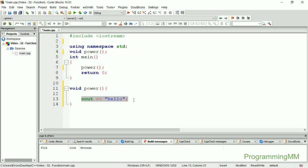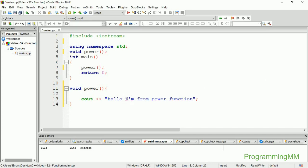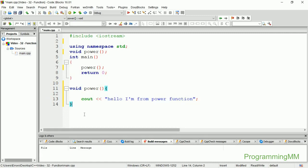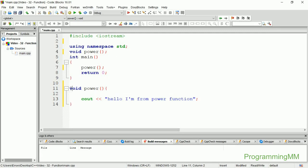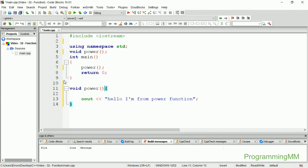Hello, I am from power function. The program starts in the main function. The main function is at the top, and it can call other functions.